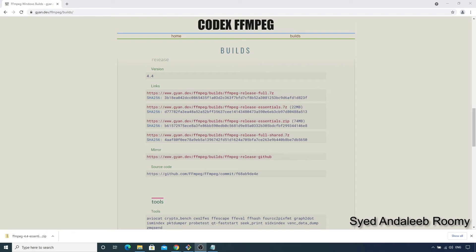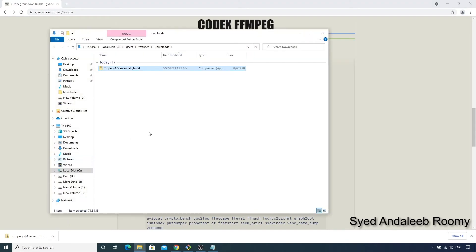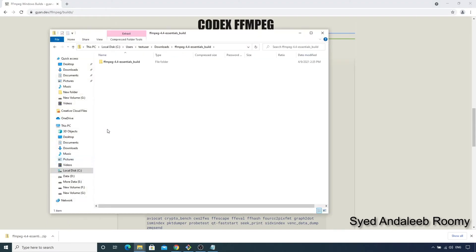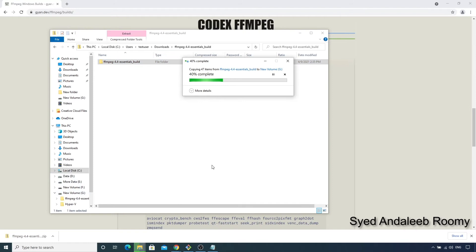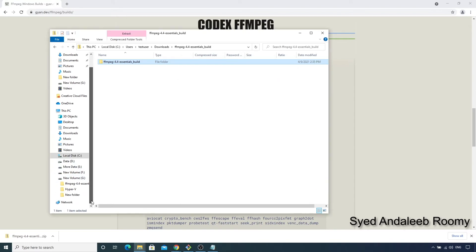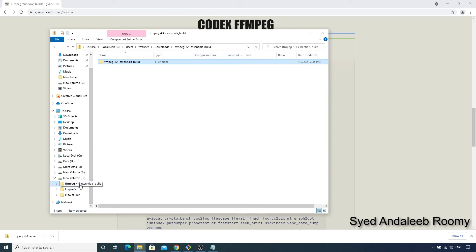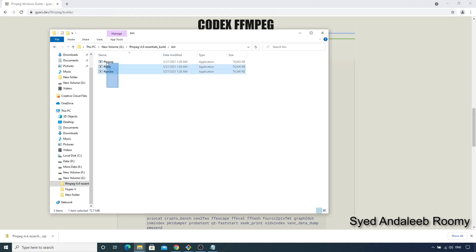So after we have downloaded the zip file, we need to extract it to a place from where it will be run in the future. So just as an example, let us extract it to G drive. And then if we go into the extracted folder, we can see that the bin folder inside it contains the executables we want.